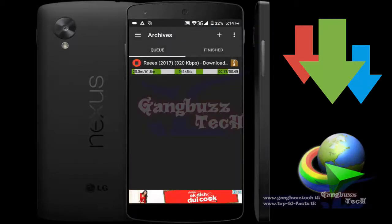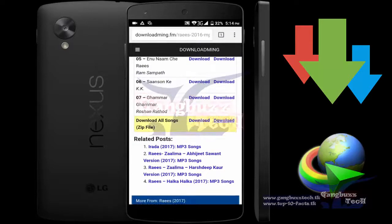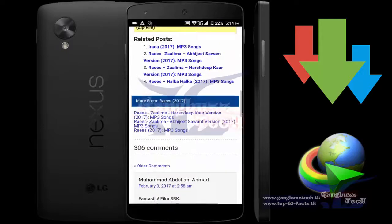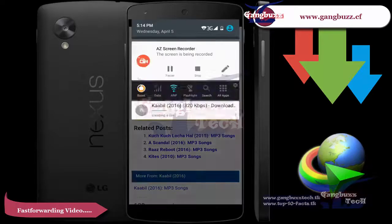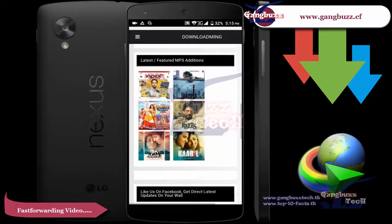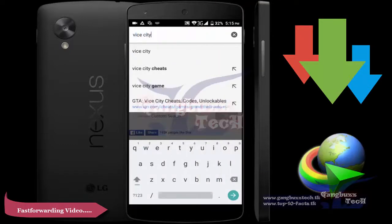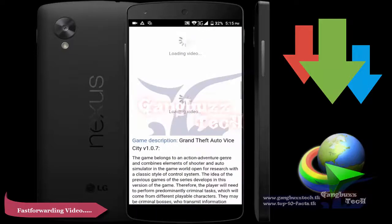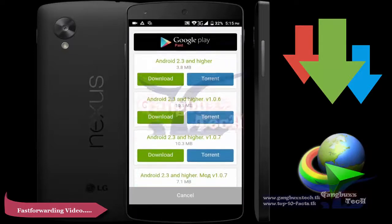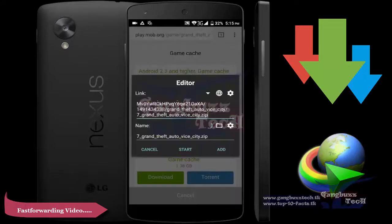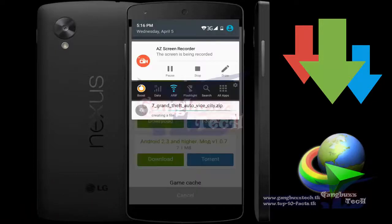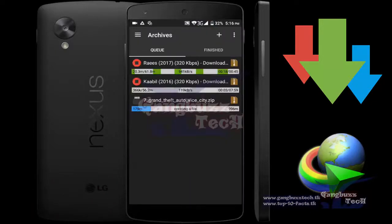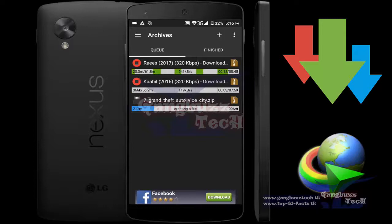Now let's add some more files to the download list. Then we'll try the pause and resume feature, and then check the queue or schedule feature. We've added 3 files to the download list. One file is large, so ADM is creating the file for it. In the meantime, let's check other features of ADM.